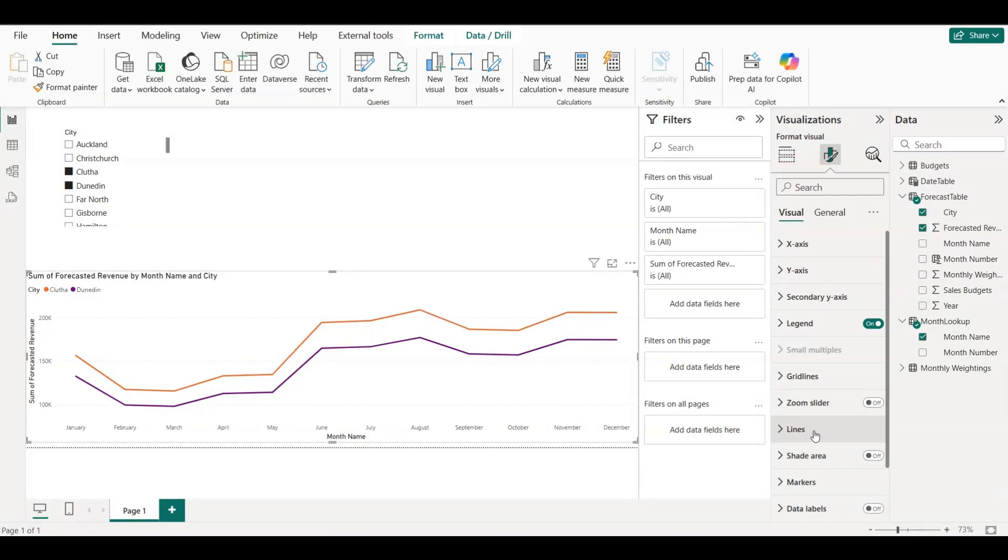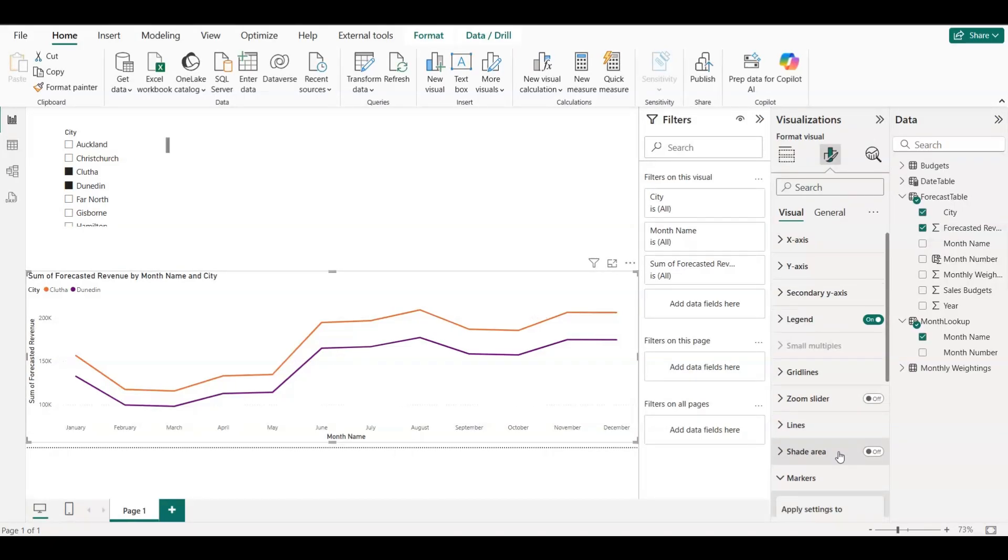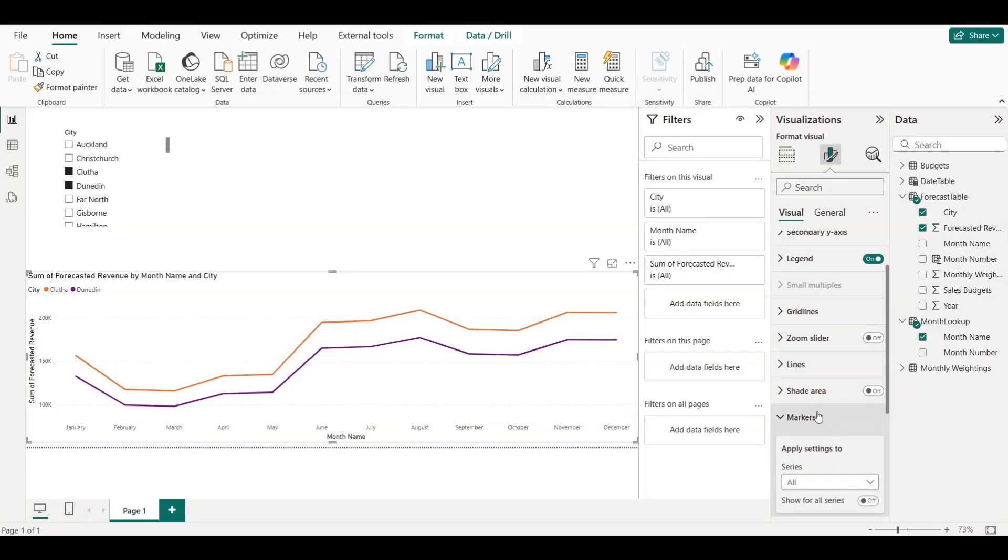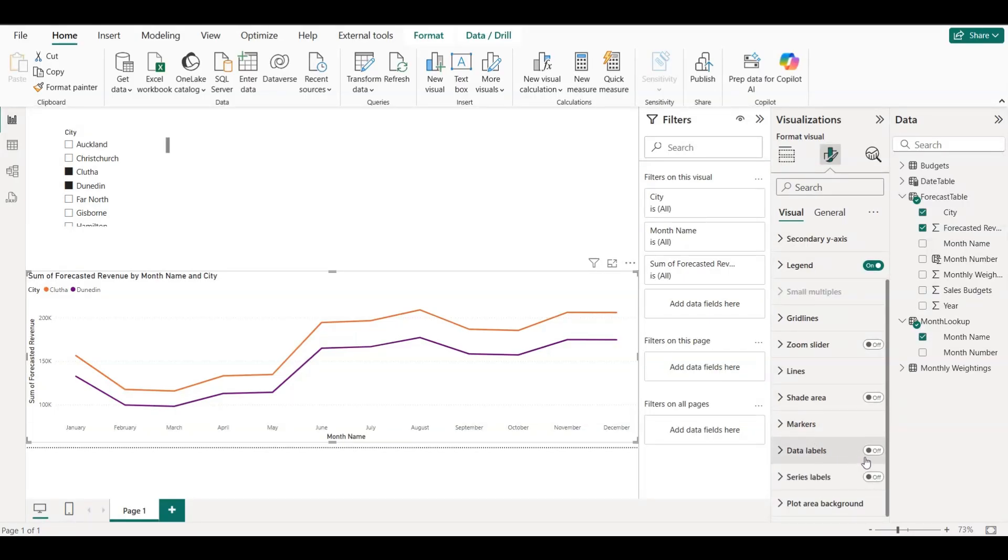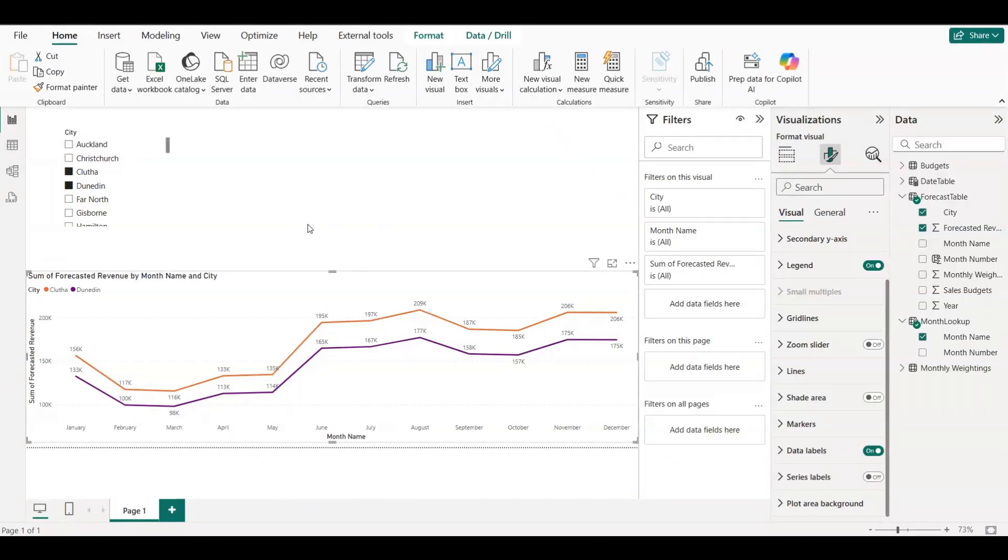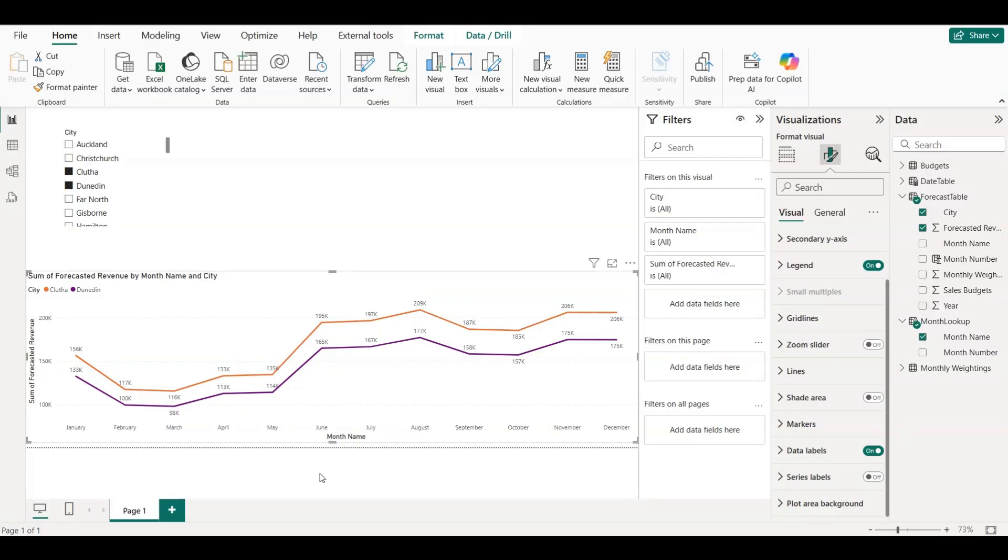So, just to recap: we started with annual budgets, split them using monthly weightings, created a forecasted revenue model, built a sorted month table, and visualized it all using an interactive chart. This is a practical way to forecast revenue using simple logic and Power BI, and it's something every analyst or manager can understand.